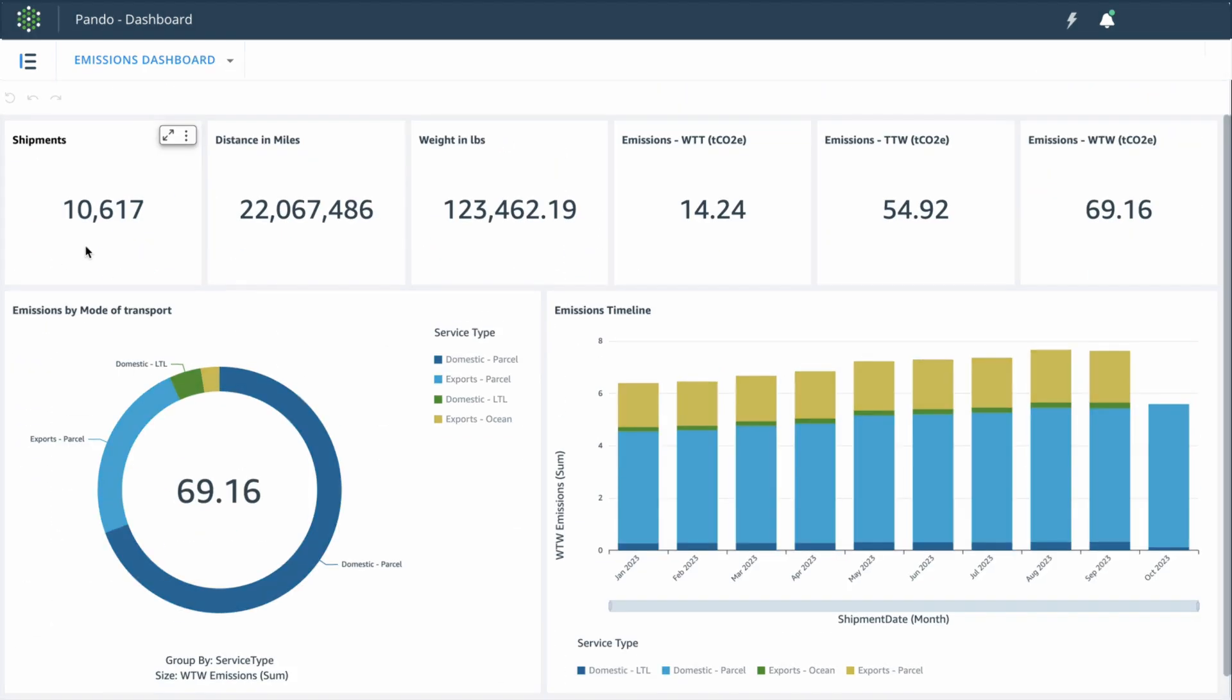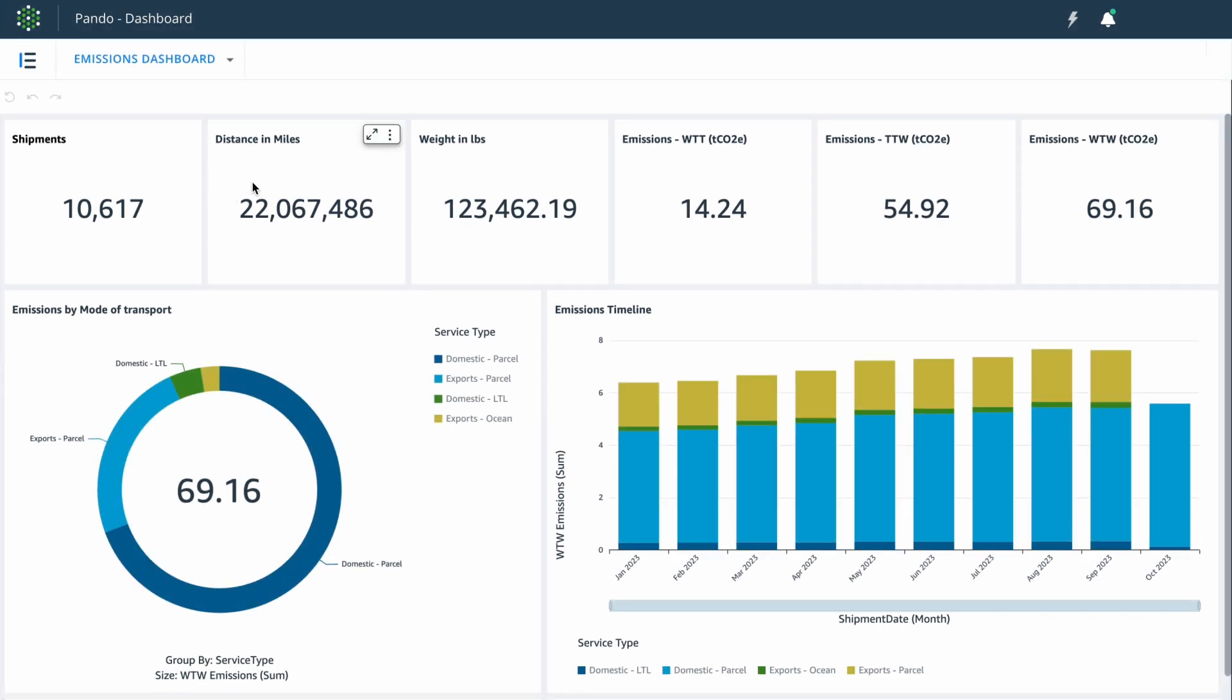We then have different widgets right up in front, which gives you the basic data, such as the total number of shipments over the course of the year, the total distance traveled in miles, the total weight, and then the breakdown of the emissions.